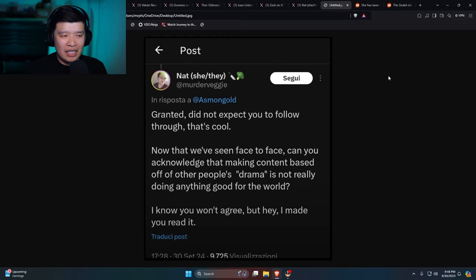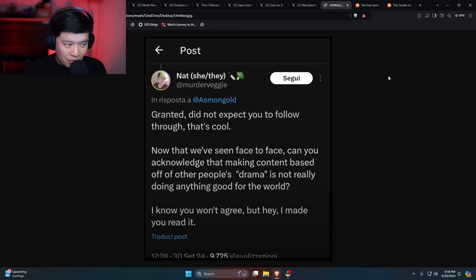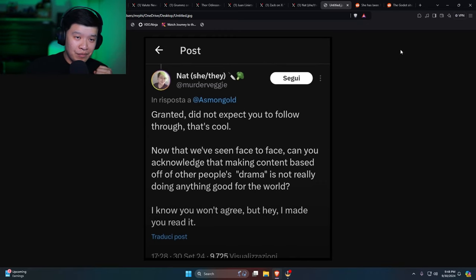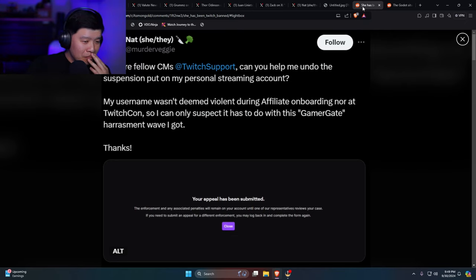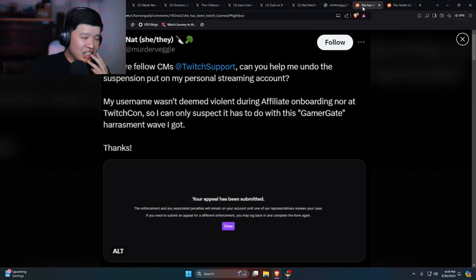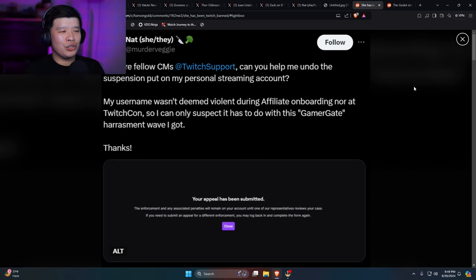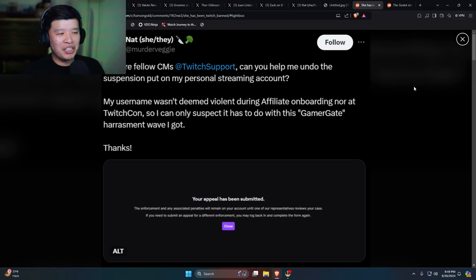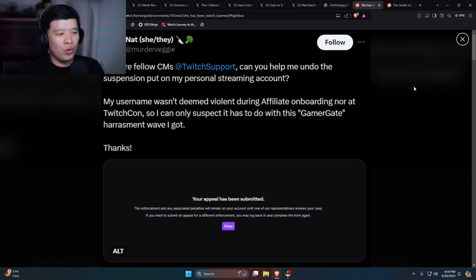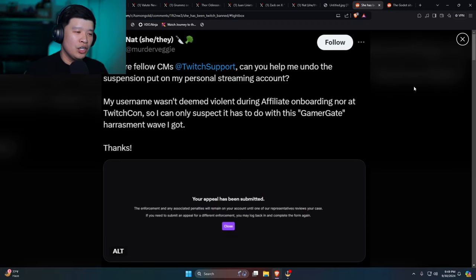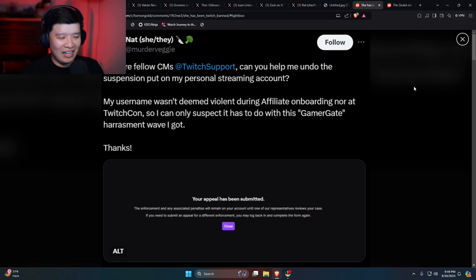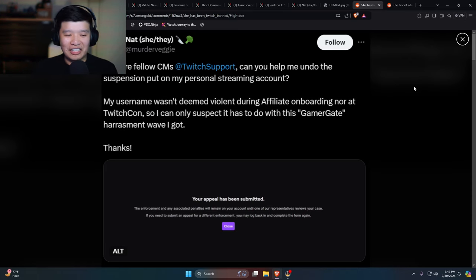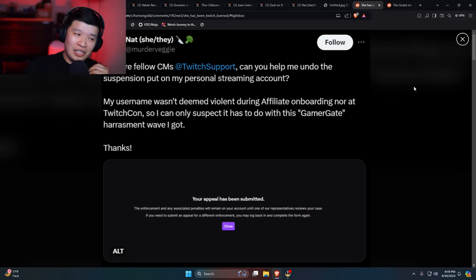I believe she deleted this before Asmongold even read it. But the thing is, this person is unhinged. Do you know why? I think she actually got a suspension earlier. Hi there, fellow community manager. Twitch support, can you help me undo the suspension put on my personal streaming account? My username wasn't deemed violent during the affiliate onboarding nor at TwitchCon, so I can only suspect it has to do with this Gamergate harassment wave I've got. Thanks. So this person was suspended for quite some time. This person is not suspended anymore, but this person is insane.